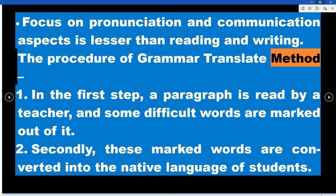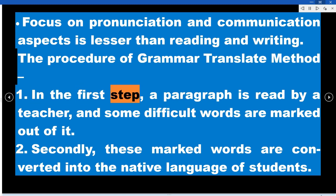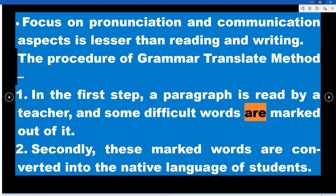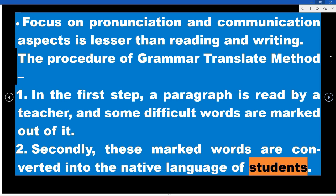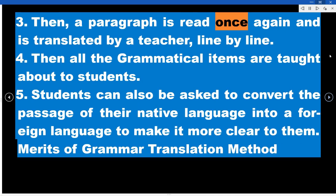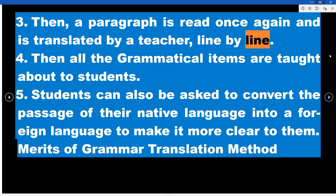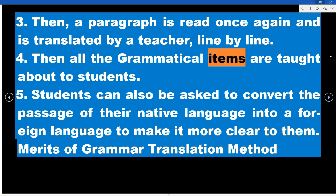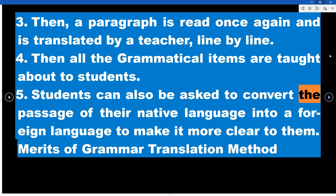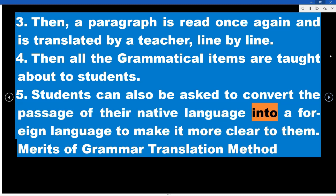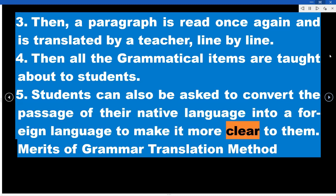The procedure of the Grammar Translation Method: In the first step, a paragraph is read by the teacher and some difficult words are marked. Secondly, these marked words are converted into the native language of students. Then, the paragraph is read once again and translated by the teacher line by line. All the grammatical items are then taught to students. Students can also be asked to convert a passage from their native language into the foreign language to make it clearer.